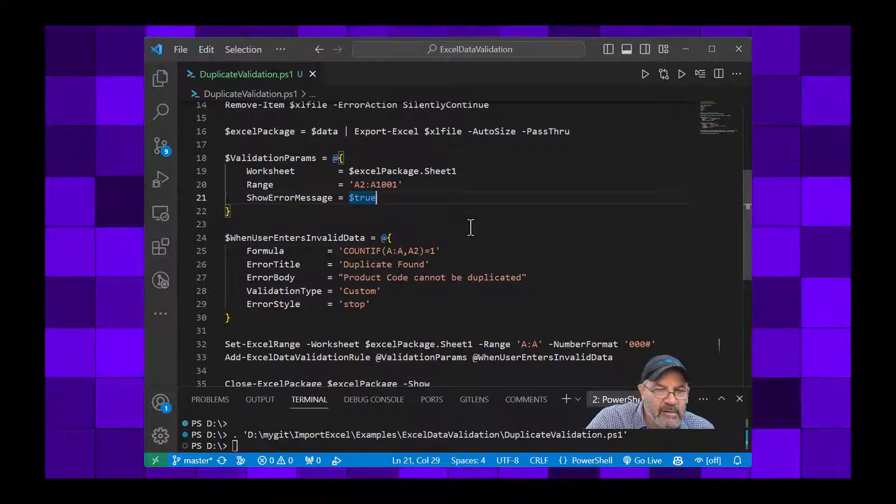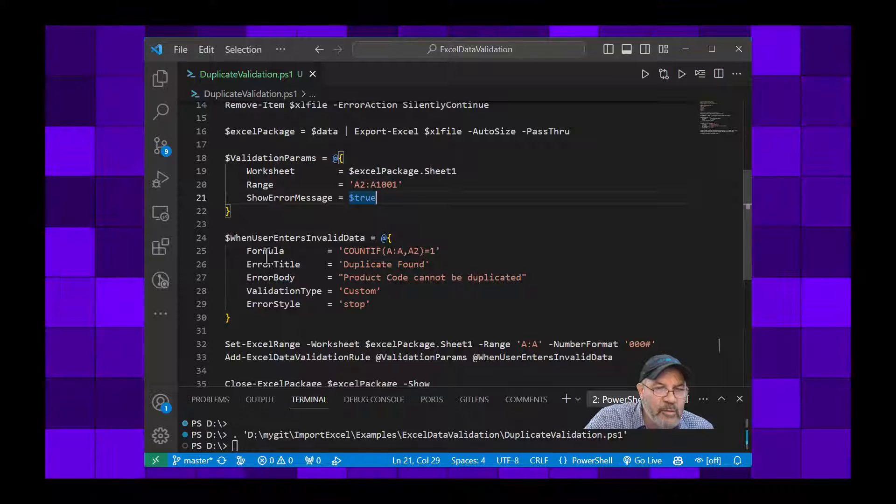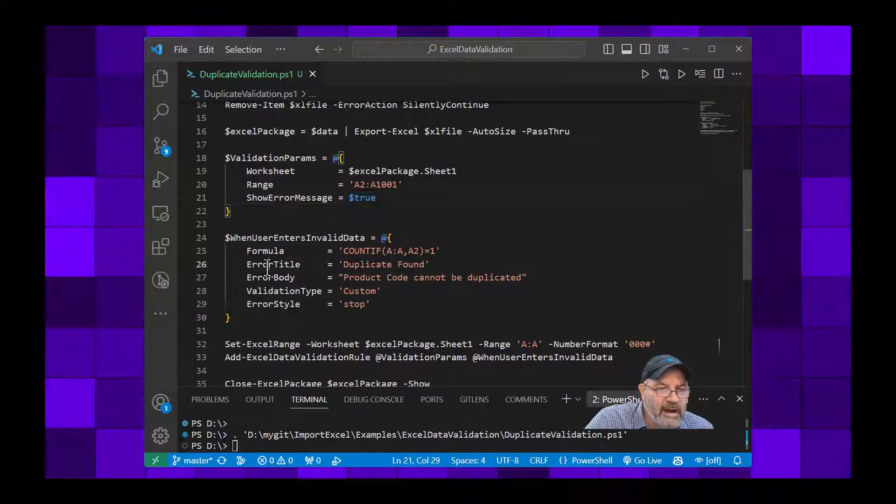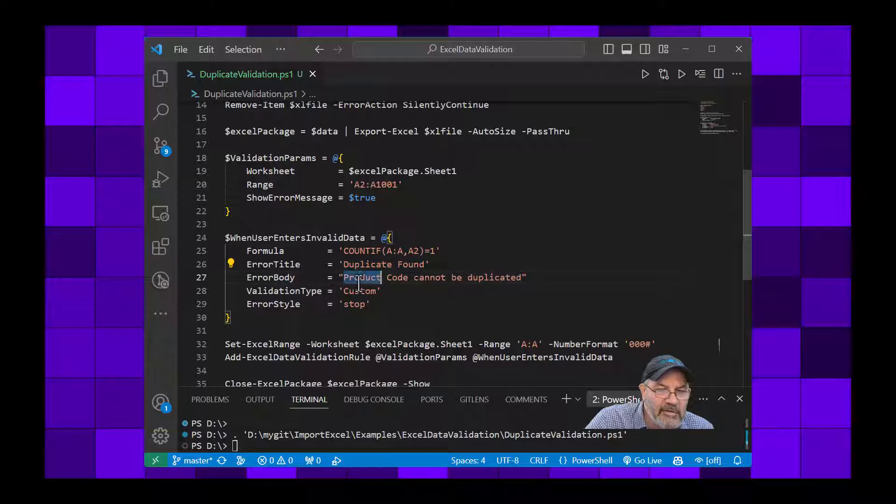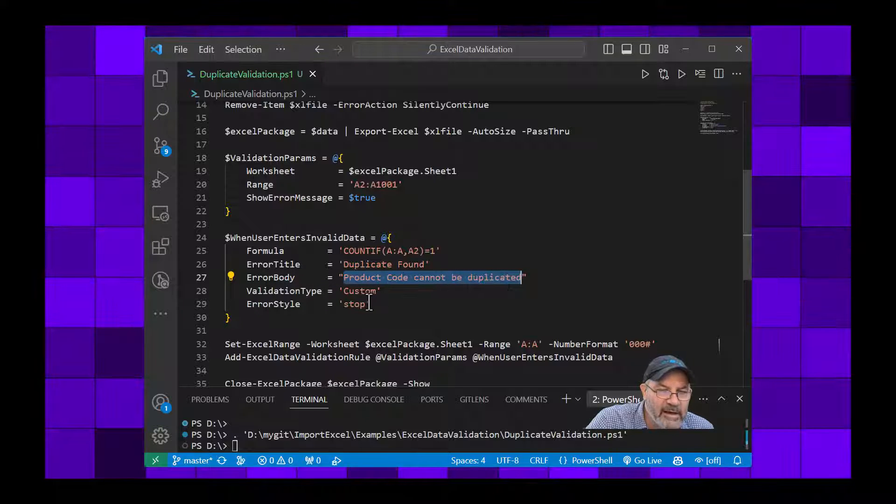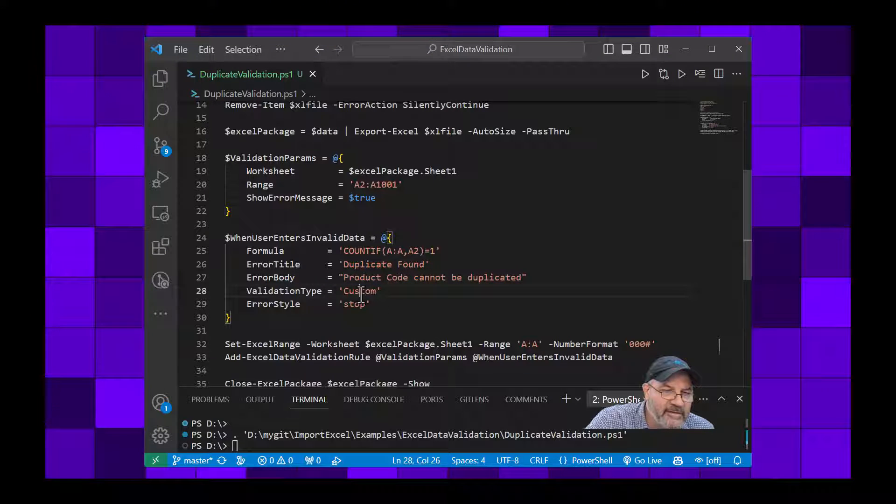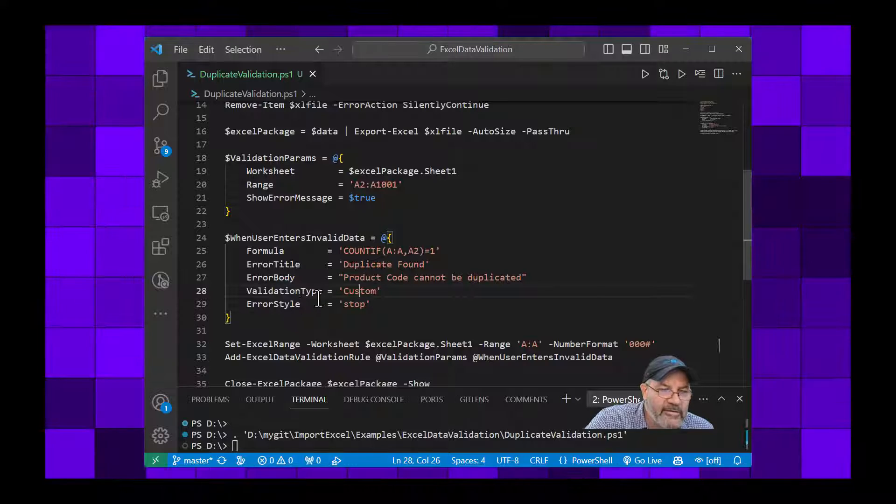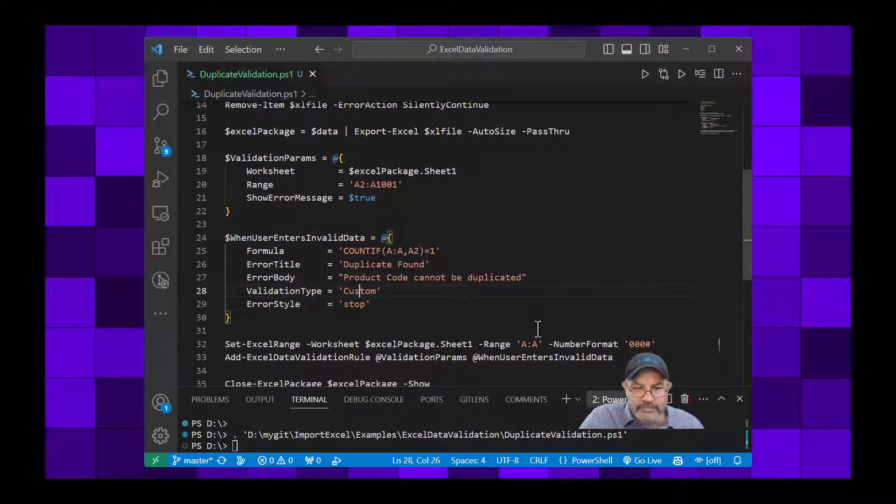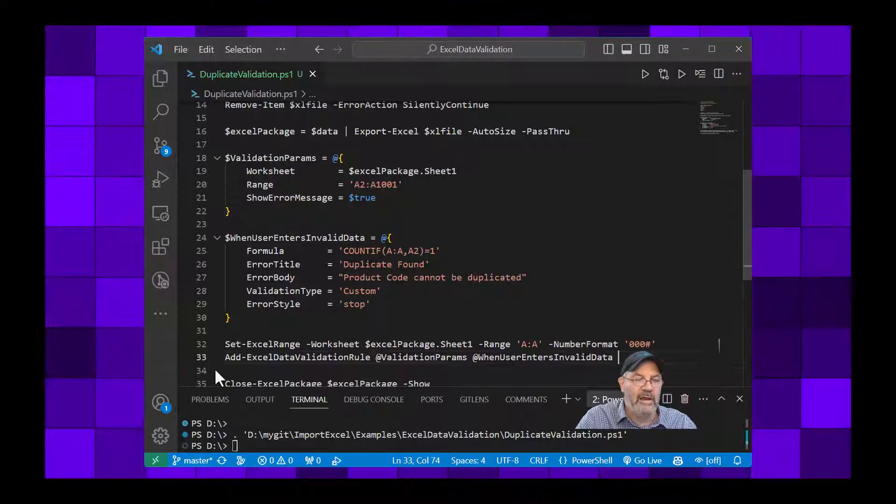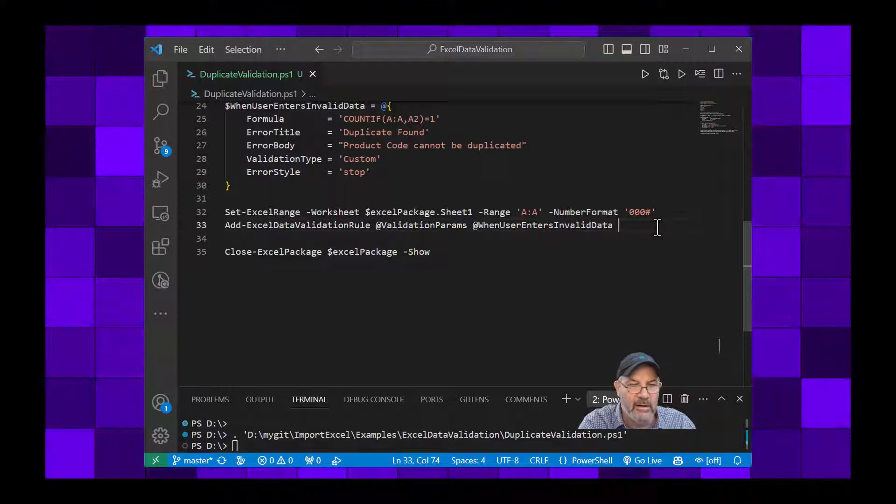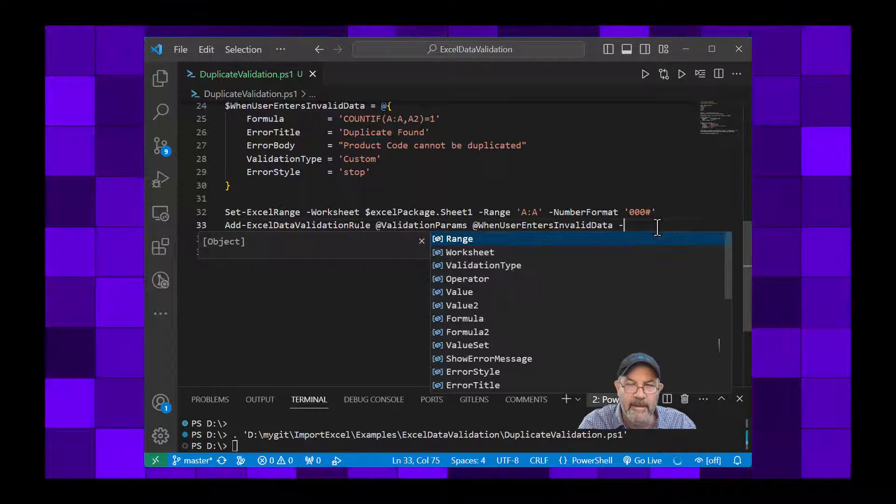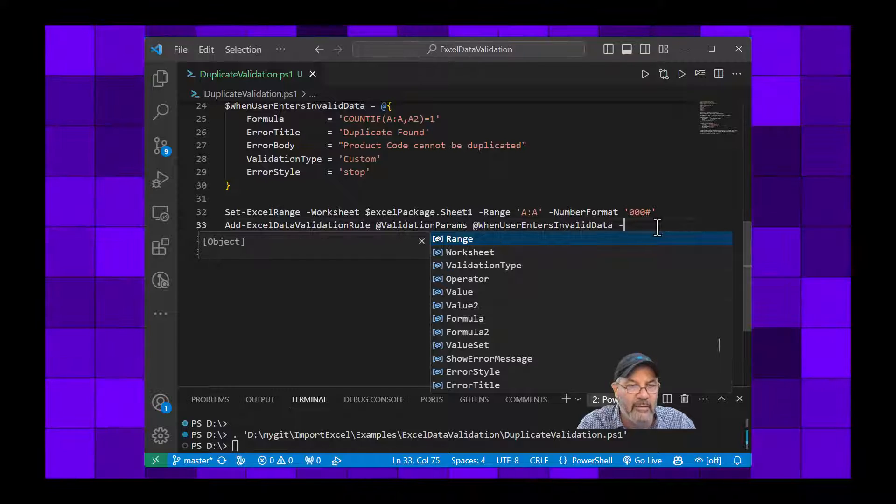I want to show it. Then the other hash table I'm setting up, let's just look at the error title. That's where you see the duplicate found. Error body: product code cannot be duplicated. The type of validation is custom and error style is stop. Just as a note, let's go down to line 33.